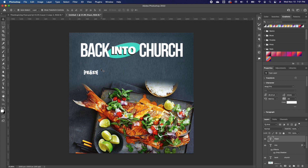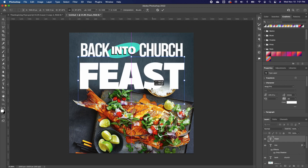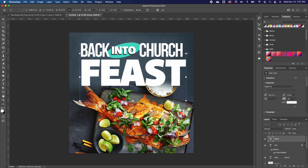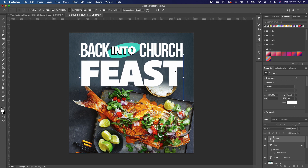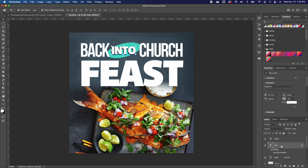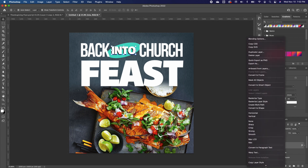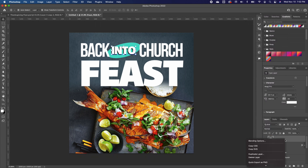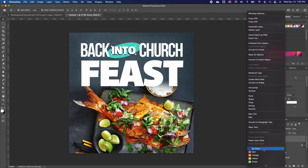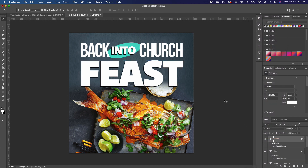I'll click the move tool and make the 'feast' text large, setting it in position. You can choose uppercase or lowercase — I'll leave it uppercase. To add the same drop shadow, I don't need to recreate it. I'll right-click the 'into' layer, choose Copy Layer Style, then right-click 'feast' and choose Paste Layer Style — it applies immediately.